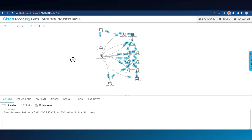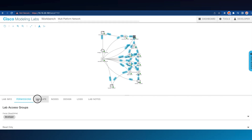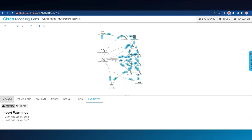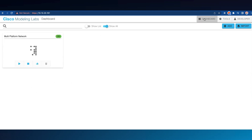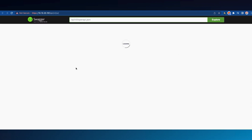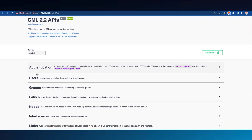This is the drag-and-drop environment where we can add and delete nodes, add and delete links, look at the logging, enter the terminal for each device where applicable, and many other things. At the top are tabs for going back out to the dashboard or viewing the tools. Let's look at the API documentation. To make a REST API call, we'll use the instructions on this page to interact with our simulation.